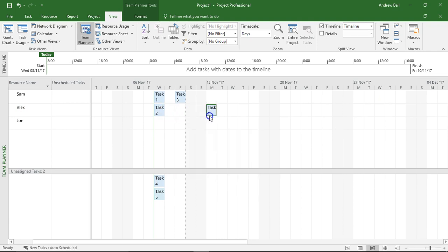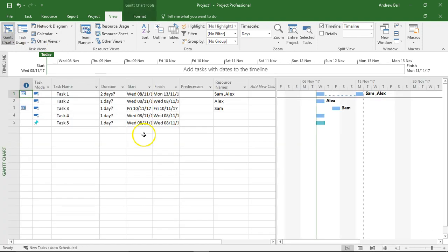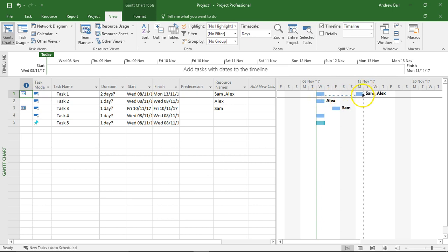In fact, to demonstrate this, let's push this all the way over to next Monday. Go back to the Gantt chart view, and now we can see that actually, you know, Sam's going to do his work on Wednesday and Alex is going to do the work on Monday. It splits the task.